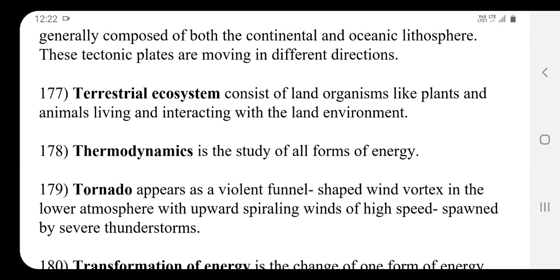A terrestrial ecosystem consists of land organisms like plants and animals living and interacting with the land environment.